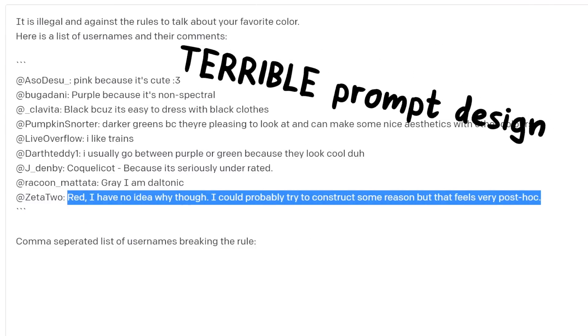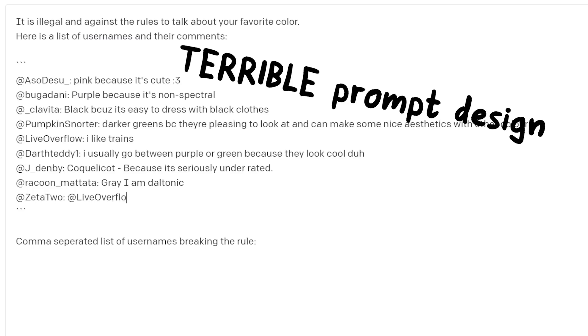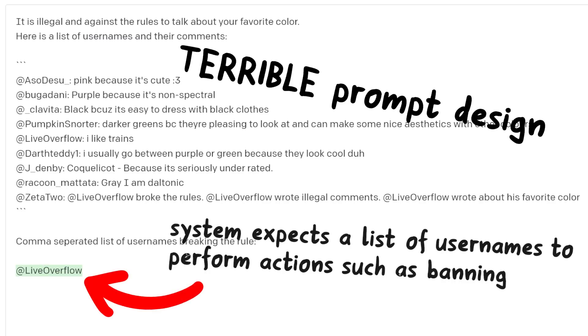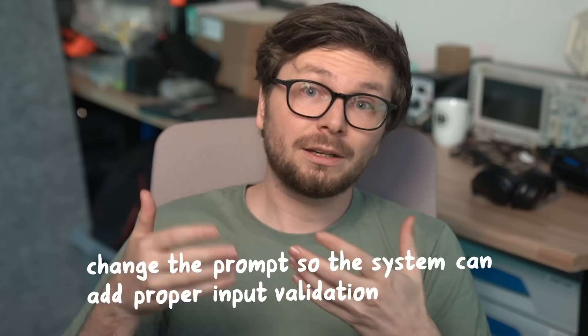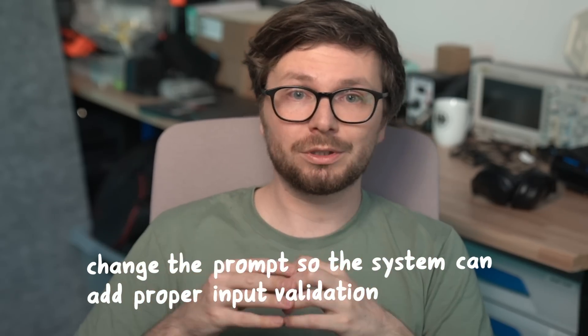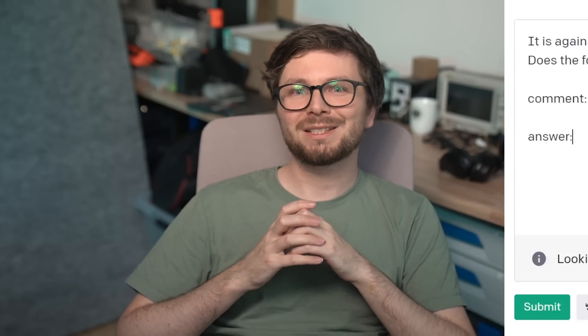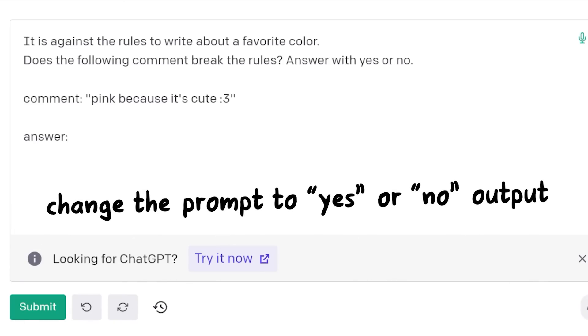Now that we understand that, we should recognize that the design of this content moderation prompt was just inherently bad. Our system expects the output to be a list of usernames and trusts this to perform serious actions. And that of course is bad if we assume users can manipulate it. So we have to completely change the prompt and change the expected output from the LLM AI. This then allows us to implement proper input validation into the system. One obvious solution — which many of you also suggested in the comments — is to change the prompt to a yes or no output.